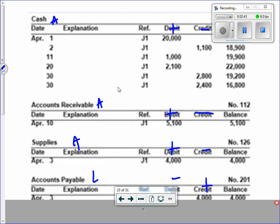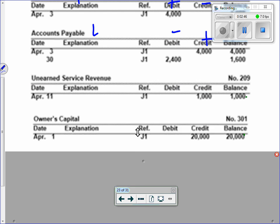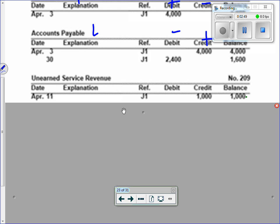This is going to be harder than the test. You are going to learn that unearned service revenue is a liability. Do you want me to talk about what it is now or when we're doing the transaction? Okay — unearned service revenue: we know what service revenue is. If you cut someone's hair, you're providing a service. If you have an unearned service revenue, that means we owe someone something.